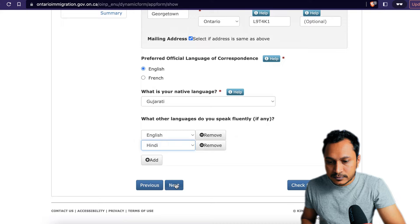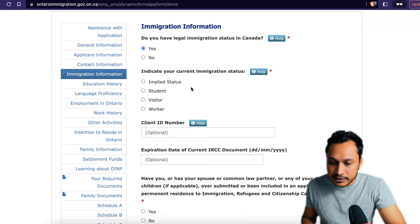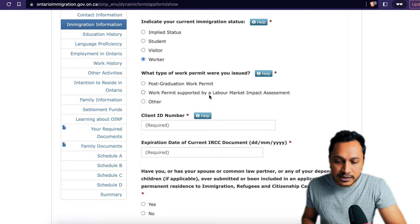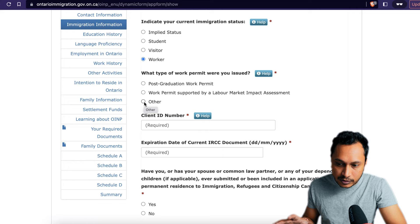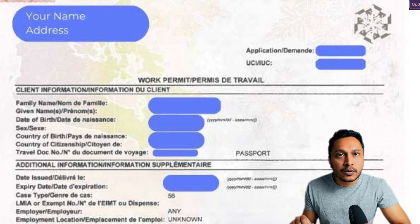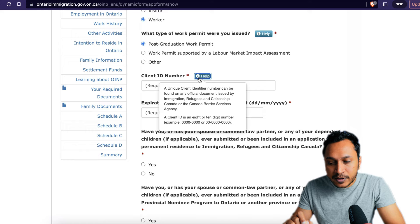In the immigration information section: do you have legal immigration status in Canada? You must say yes, because if you don't have it they will not accept you. For the Human Capital Priority stream you should have either a work permit supported by an LMIA or a post-graduation work permit (PGWP). I'm selecting PGWP here. Enter the client ID number and expiration date from your document — the client ID is an eight or ten digit number found within the letter.